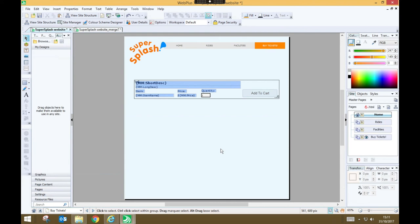So I hope you've enjoyed learning about how to add ecommerce facility to your websites and I hope that you are able to make some great use of it in your own projects.